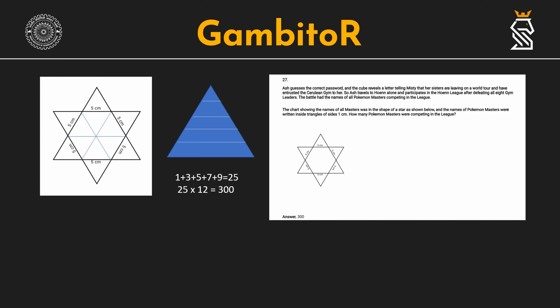Overall we have to count how many equilateral triangles of side 1 centimeter can fit in this star shape of side 5 centimeters. In a hexagon star shape like this, we can fit 6 equilateral triangles whose side length equals the side length of the hexagon.